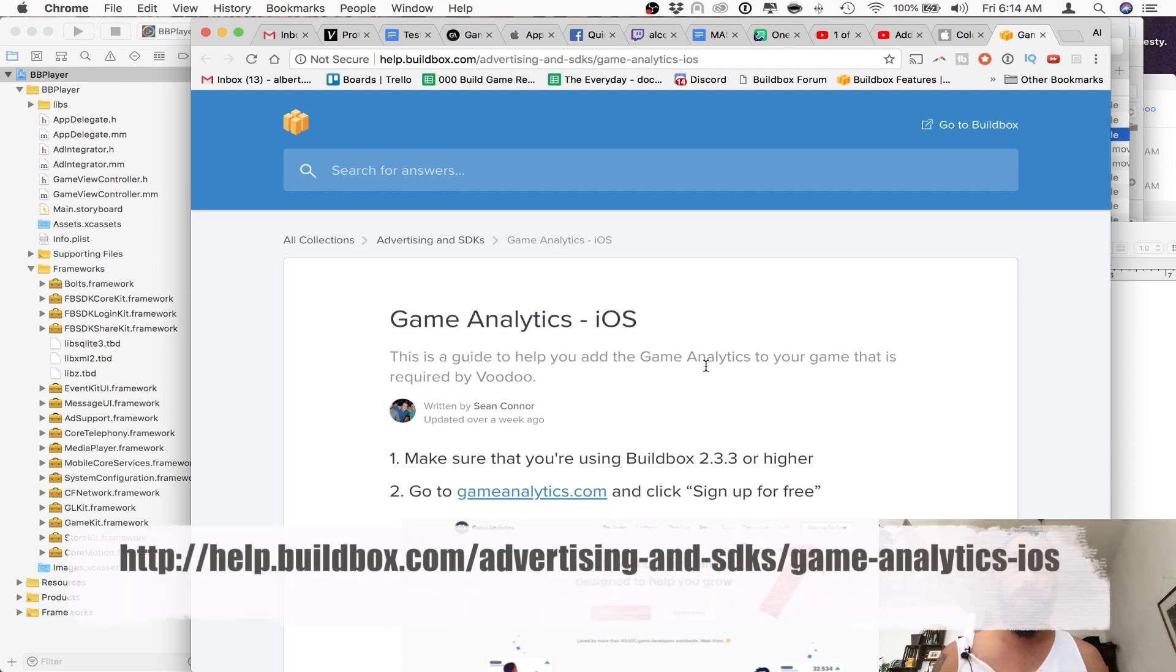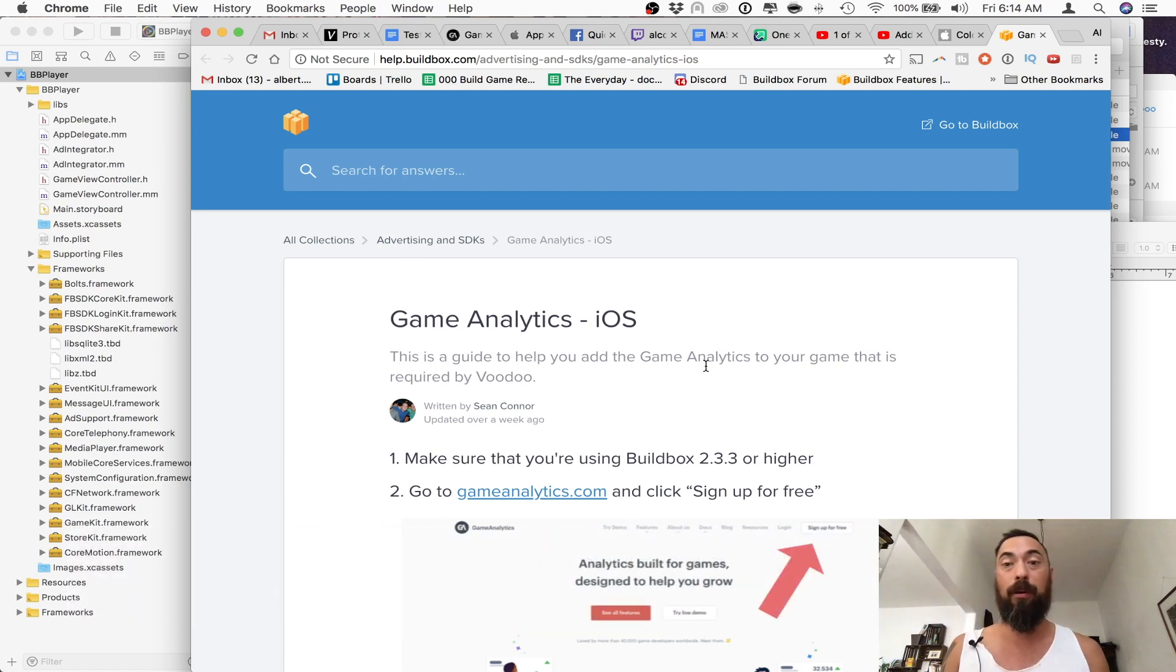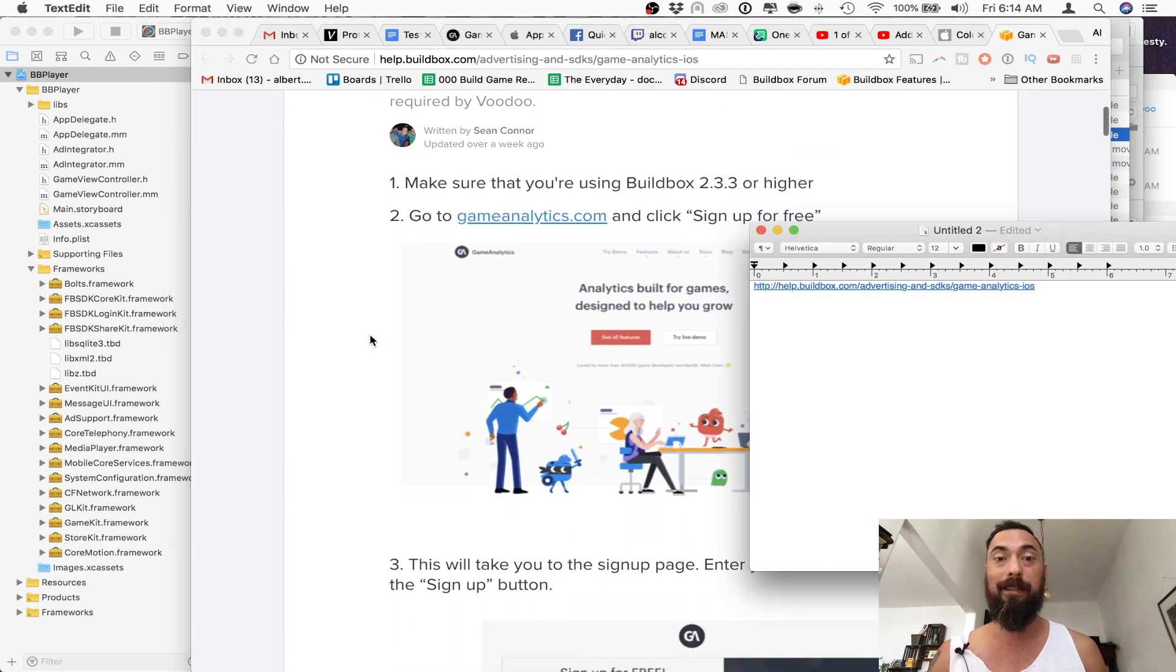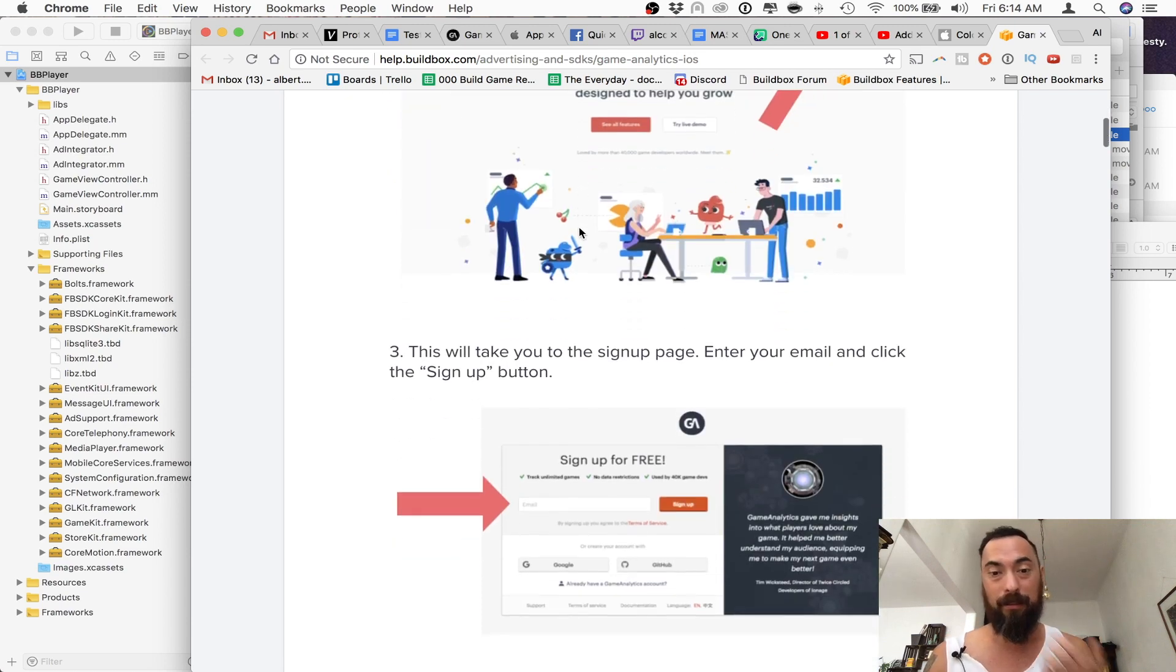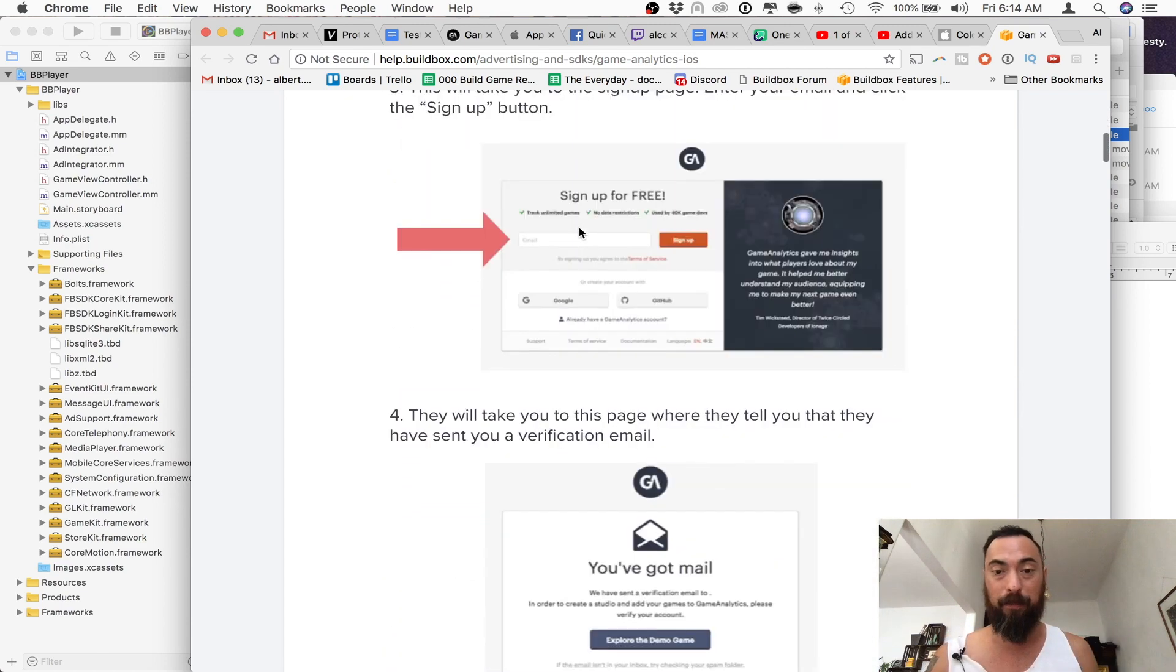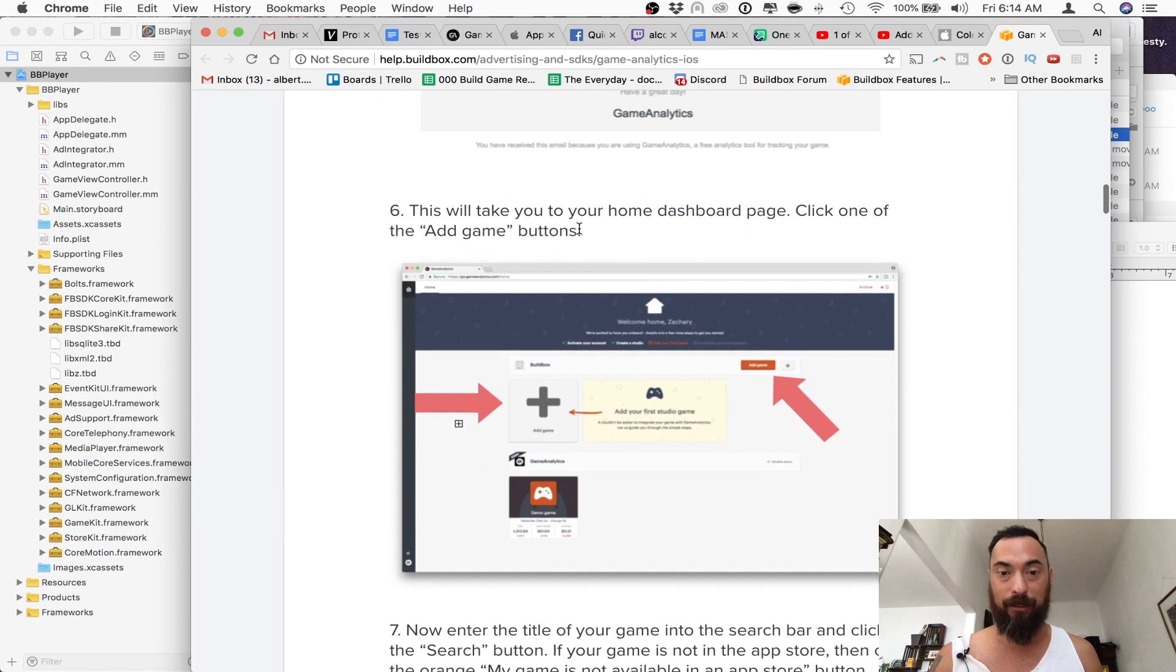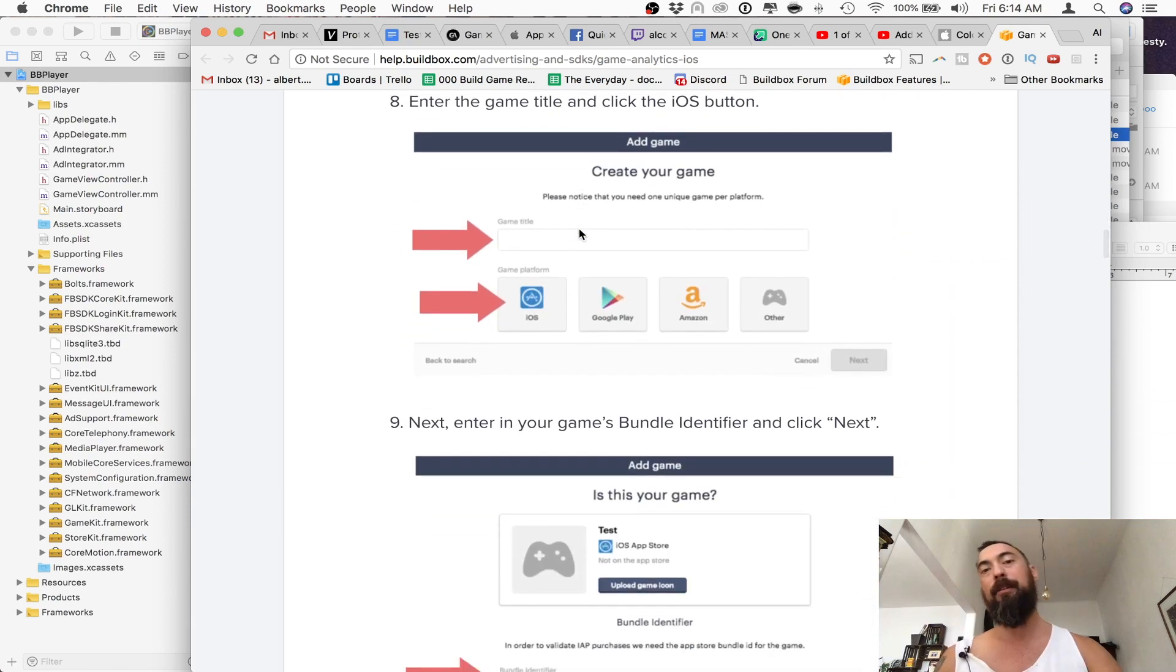BuildBox actually has a helpful link that I will post down below that goes through the process I'll be going through. First thing you want to do is sign up for Game Analytics. It's free, and you just go through the steps, put in your email, and then activate your account. This is pretty straightforward.